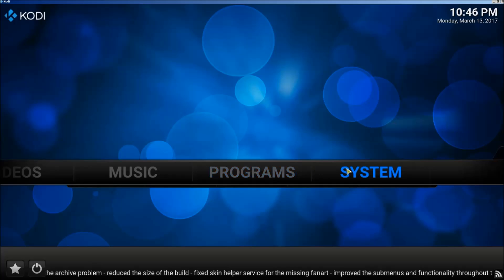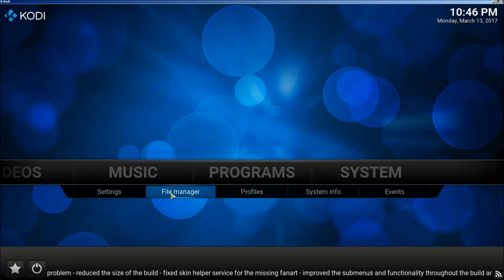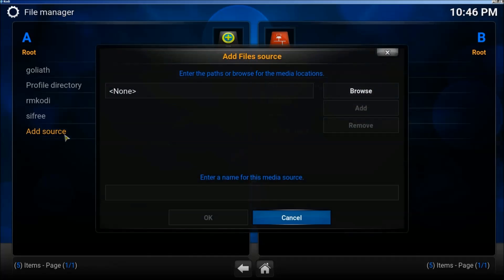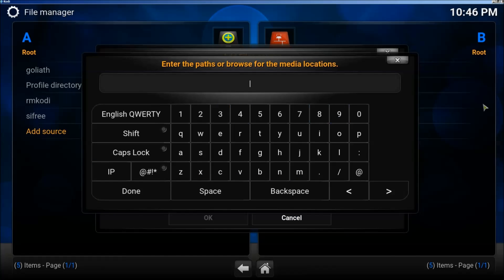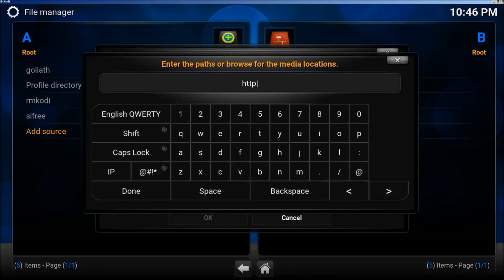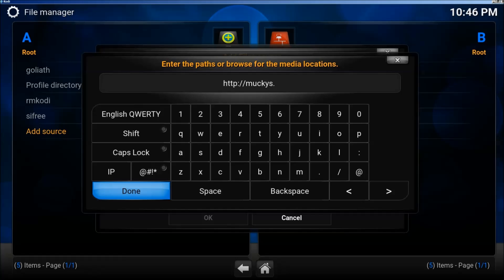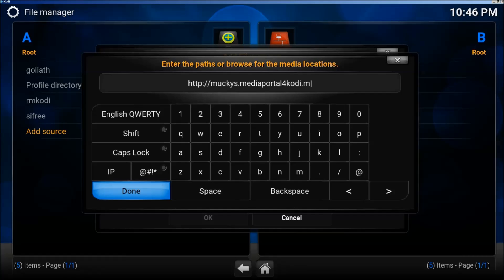So what we're first going to do is we're going to mouse over to System and click on File Manager. Then we're going to click on Add Source. Then we're going to type the URL in, and it's going to be http://muckies.mediaportalforkodi.ml.